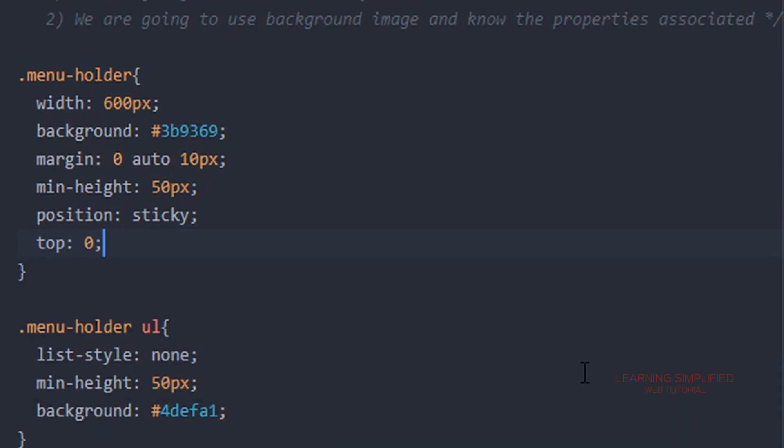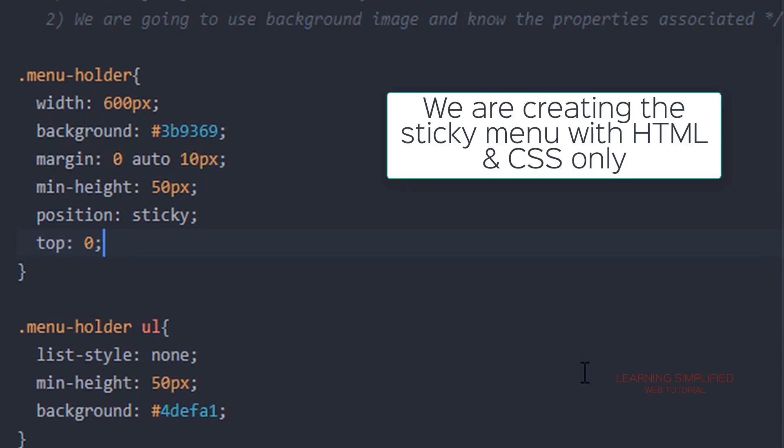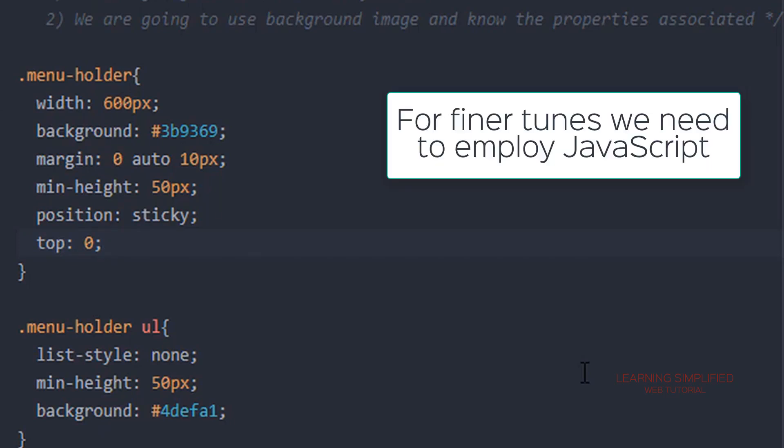Now before we move on further, I would like to say that this is a very basic and simple tutorial that we have created with the aid of HTML and CSS only. But in case of fine tuning...